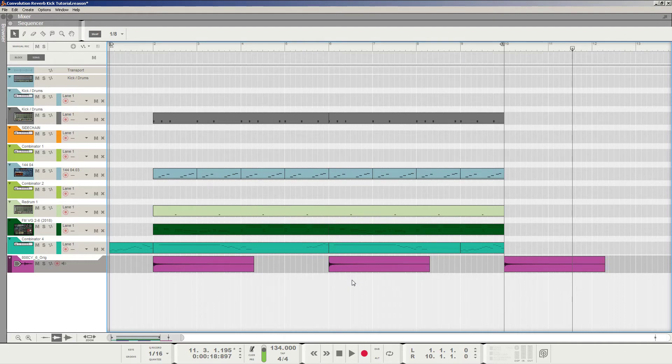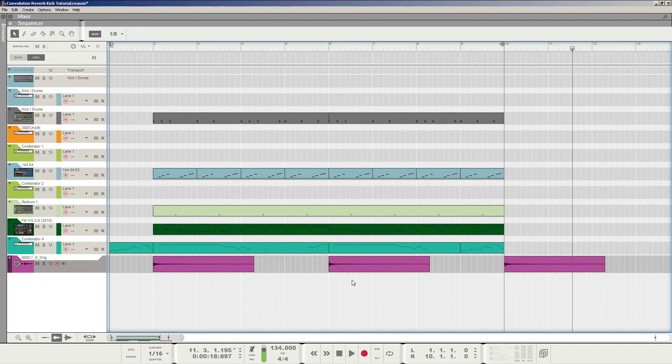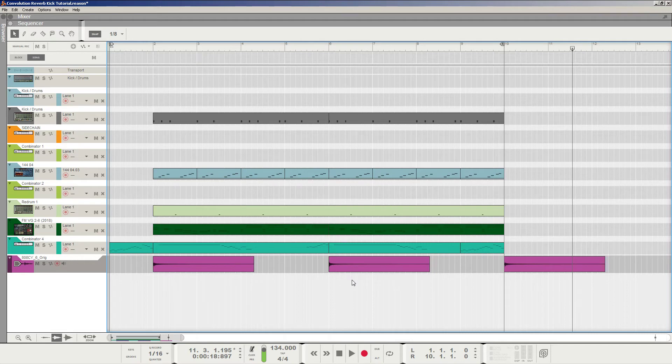Hello, everyone. My name is Andrew Bon-Boscher, and today I want to show you how to make some fat kick drums using the convolution algorithm with the RV7000 Mark II Reverb in Reason.